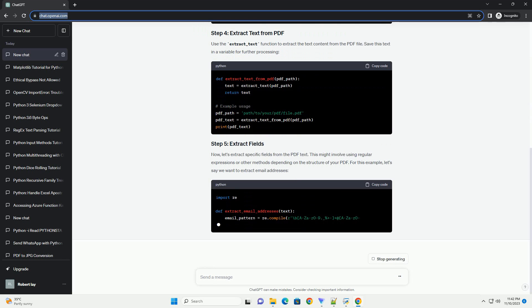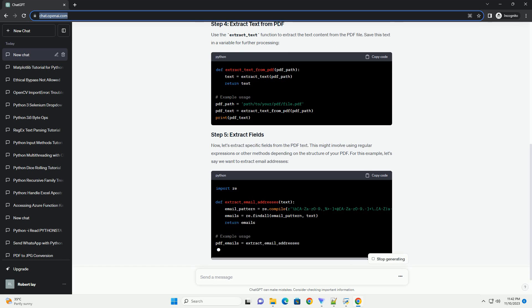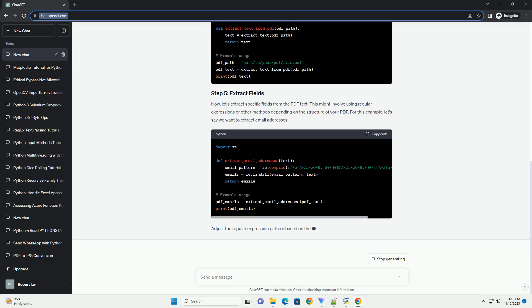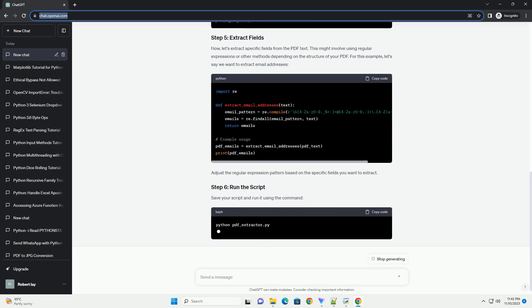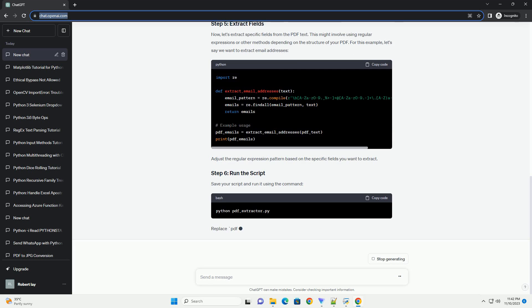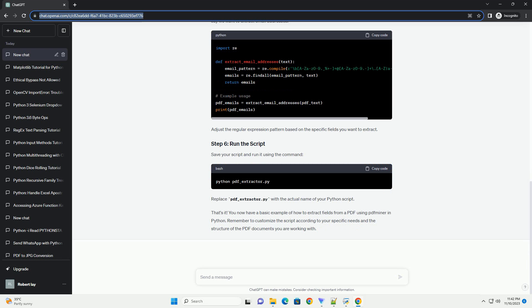First, you need to install PDF Miner. You can do this using pip. Now, let's import the required modules from PDF Miner.